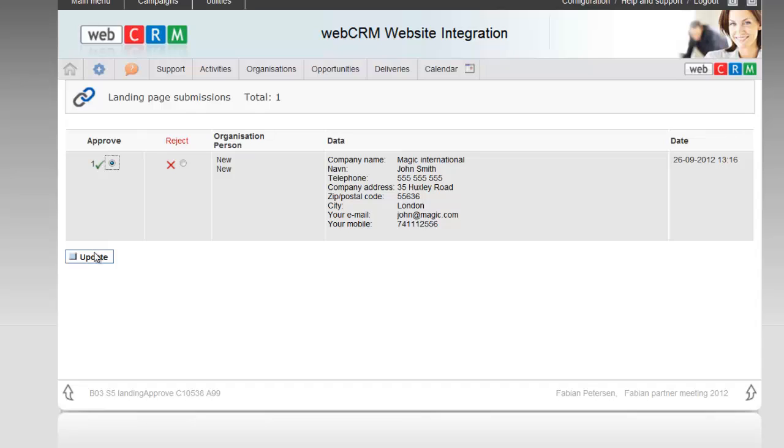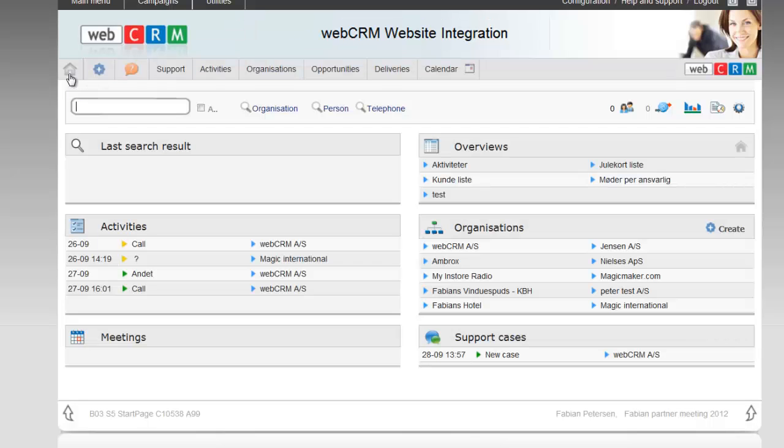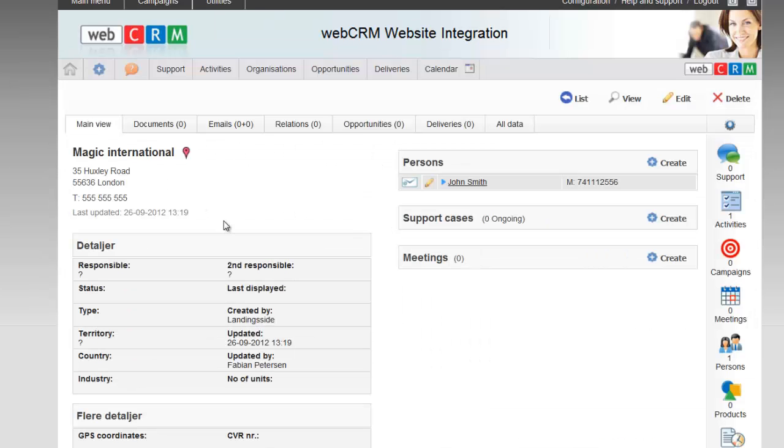Your WebCRM website integration package is now set up and ready to use. Note that in addition to the examples shown, there are also other possible landing pages as shown in the list when you press the button to create a new page.